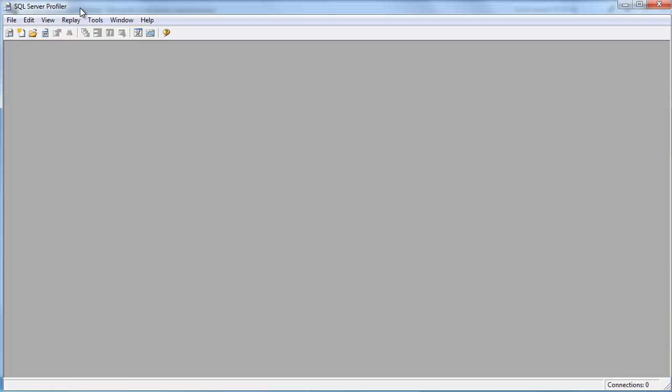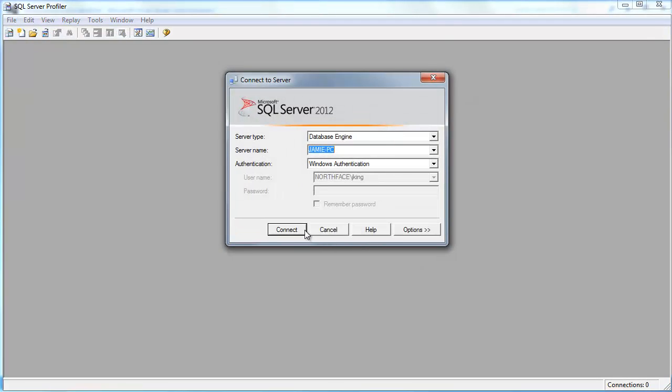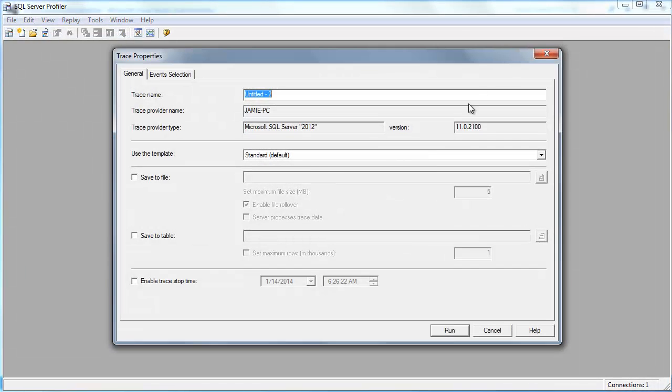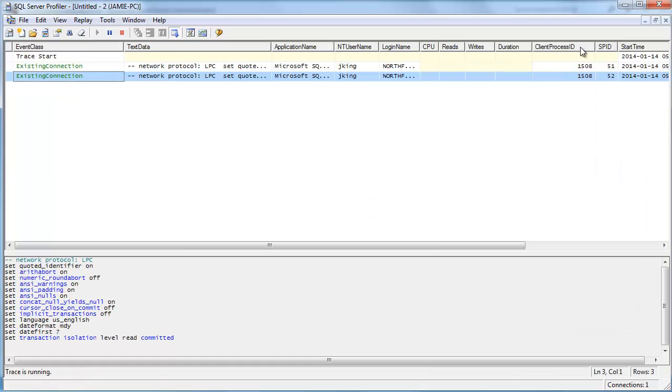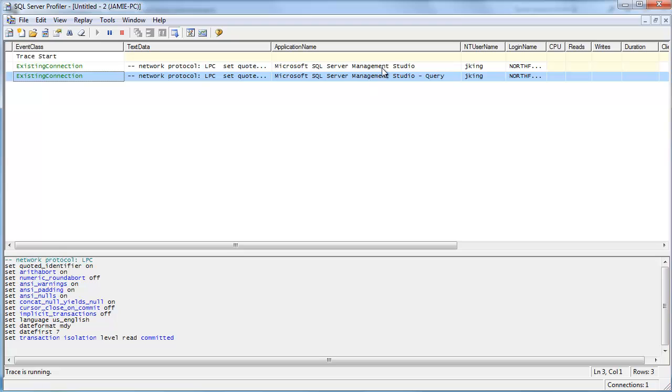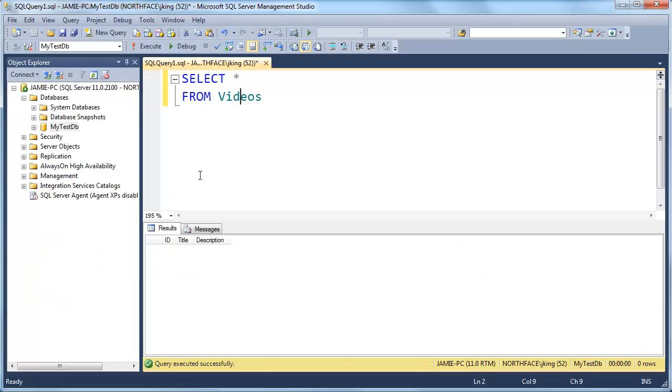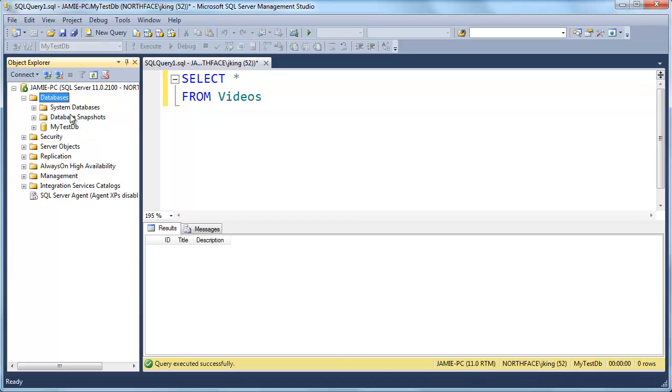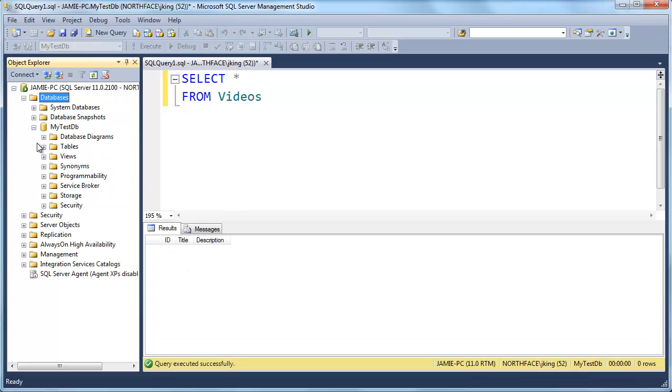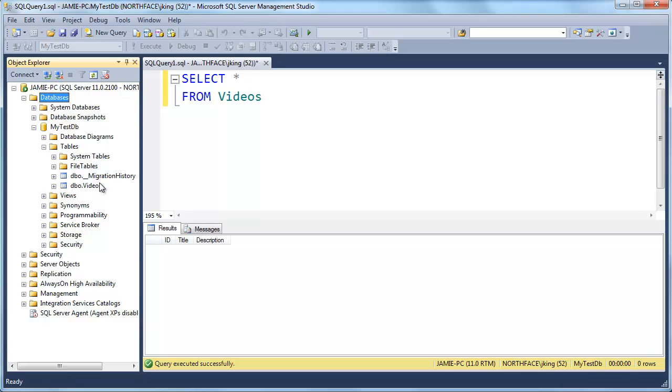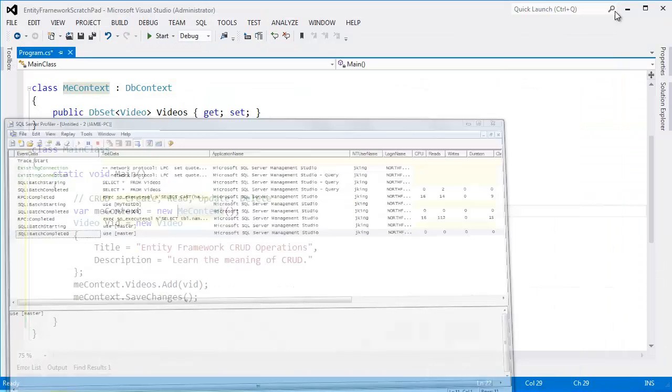Here's SQL Server Profiler that I showed in previous videos. Let's start up a trace and say hey follow everything that happens on my database and tell me about it. Looks like we have some existing connections here. Application name Microsoft SQL Server Management Studio and Microsoft SQL Server Management Studio Query. Both of those are coming from SQL server management studio that I have running in the background. There's one connection here. There's another connection here for our queries. You can see when I hit F5 our table is empty. Our table does exist inside of the my test DB database. Here's the videos table but there's nothing in it so far.